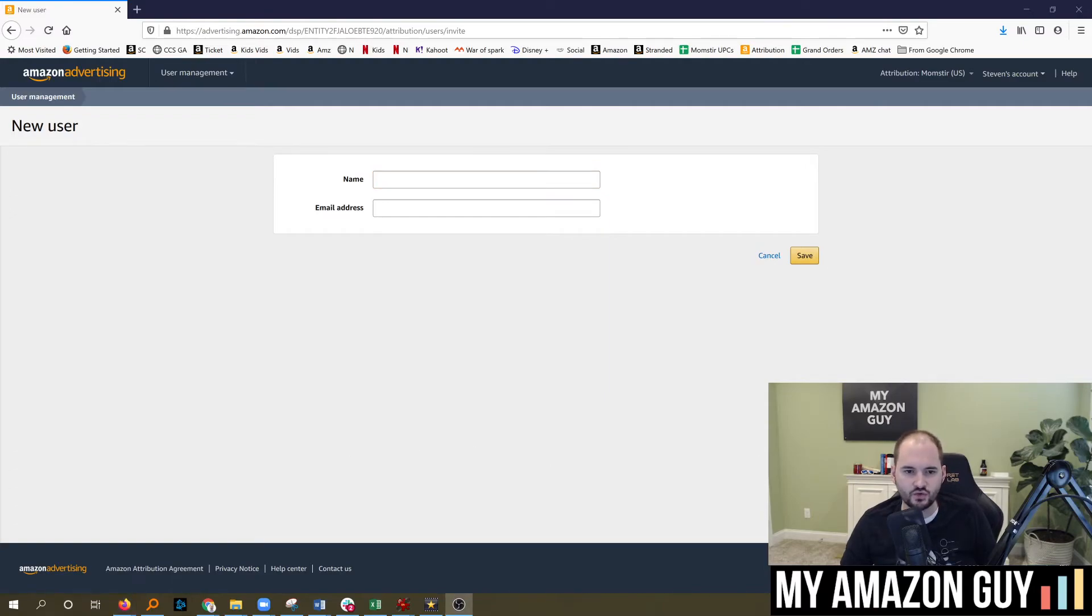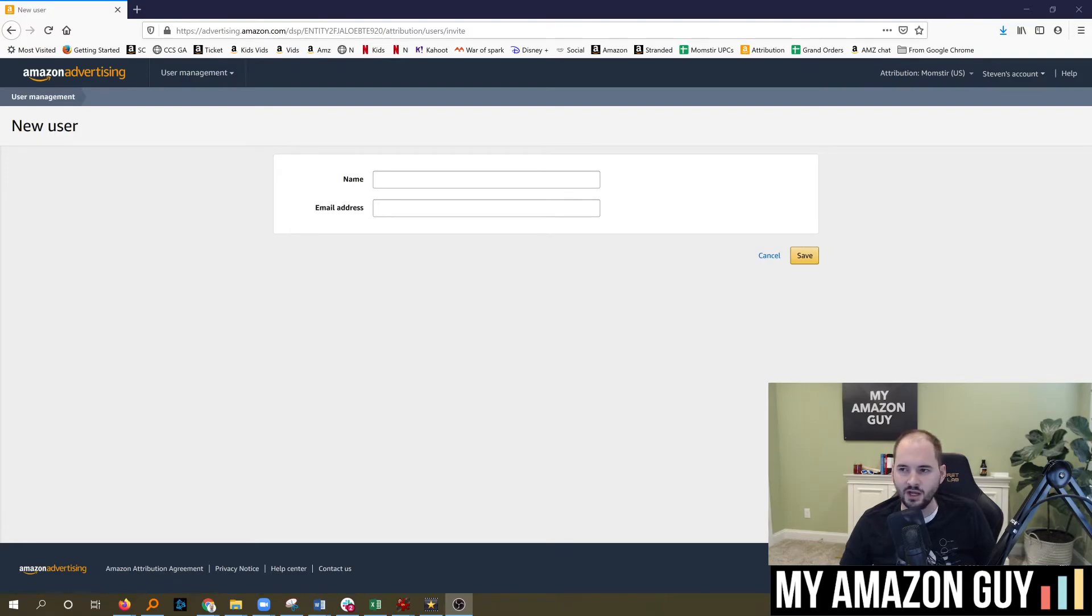Amazon Attribution works really well for Google AdWords right now, not so much for Facebook. They track traffic but not sales, unfortunately.